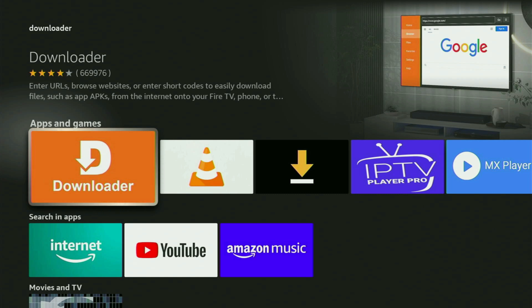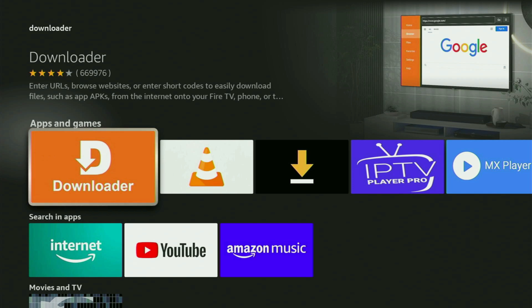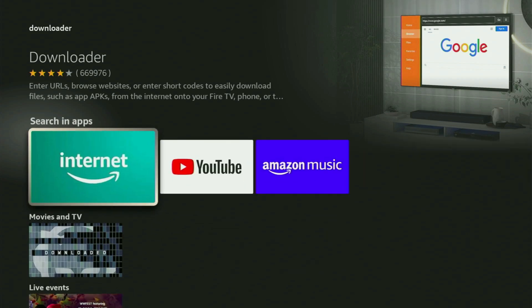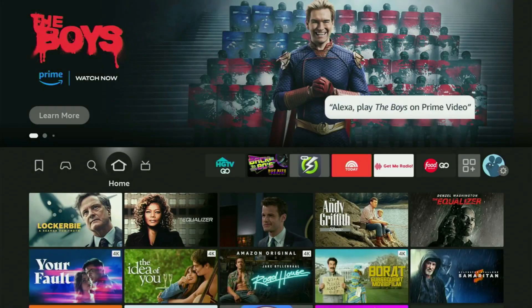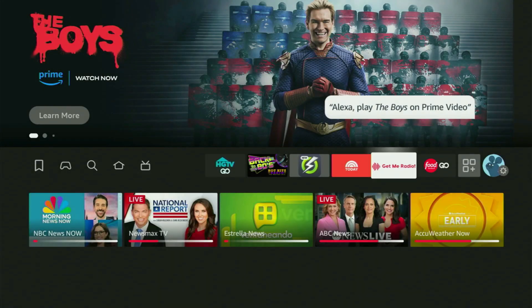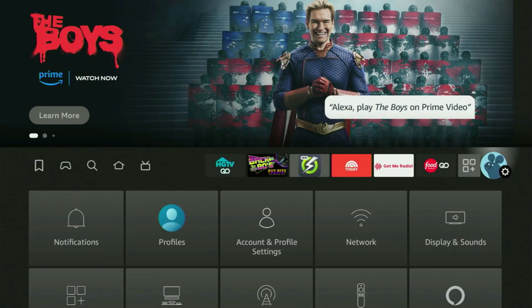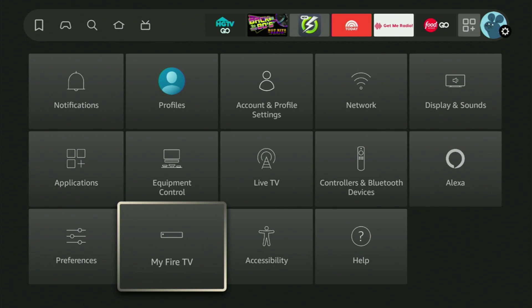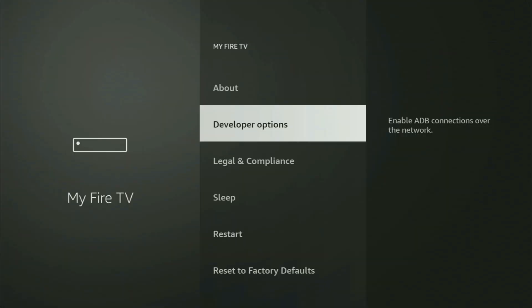However, after you get Downloader, it's not over yet because we still need to set it up. In order to set up Downloader, we'll need to go to Settings on your Fire Stick by clicking that button with the gear icon. Then scroll down and go to My Fire TV. Open it, and from here you have to turn on the developer options on your device.